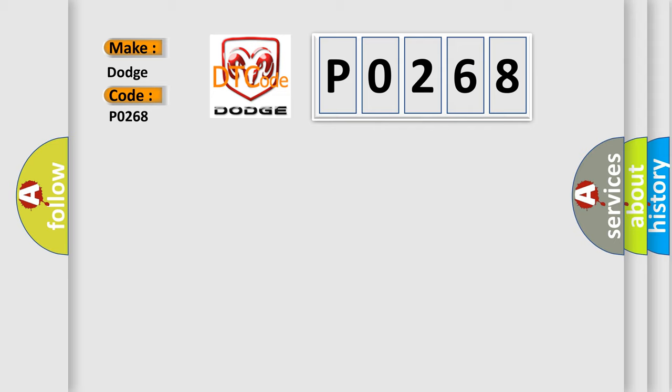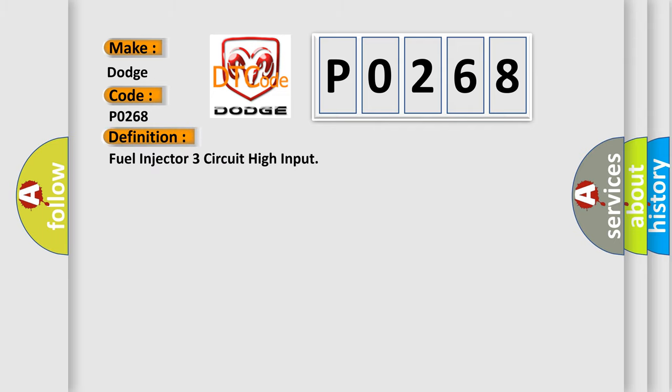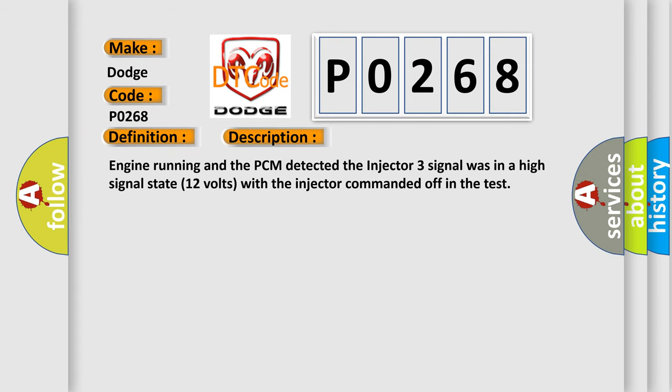The basic definition is: Fuel injector 3 circuit high input. And now this is a short description of this DTC code. Engine running and the PCM detected the injector 3 signal was in a high signal state 12 volts with the injector commanded off in the test.